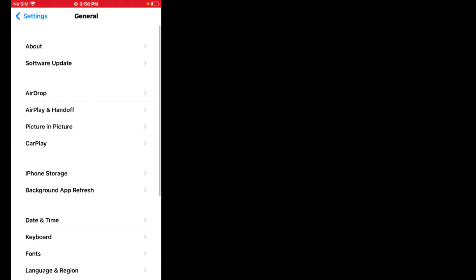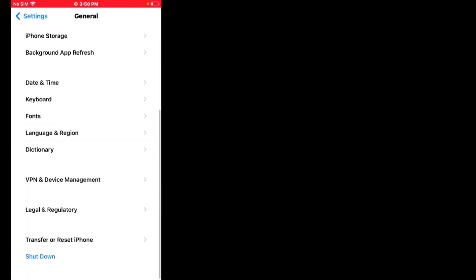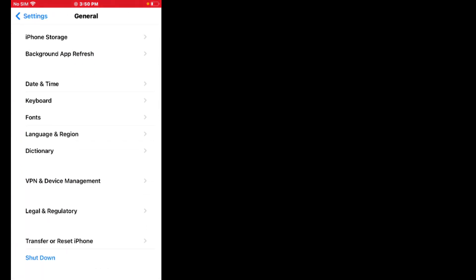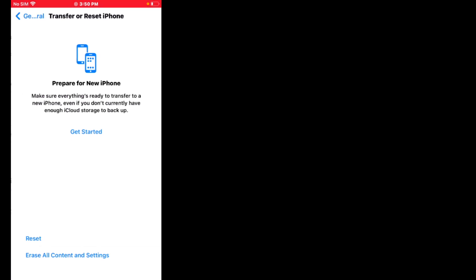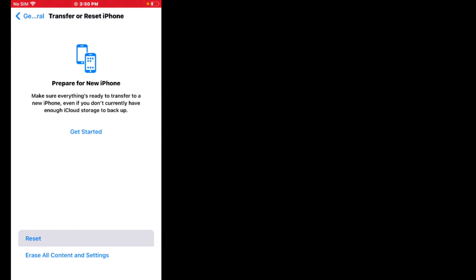Scroll up, tap on General, scroll up, tap on Transfer or Reset iPhone, tap on Reset, tap on Reset Network Settings.